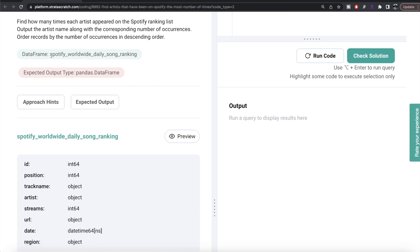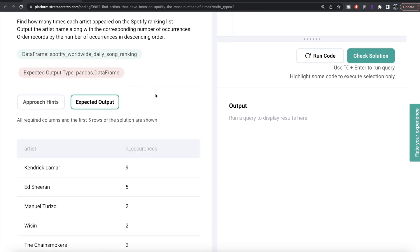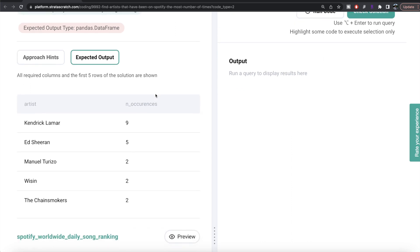So basically we are given a data frame called spotify_worldwide_daily_song_ranking, and the expected output is also a data frame with two different columns: the name of the artist and number of occurrences the artist occurred on the list, and it should be ordered in descending order.